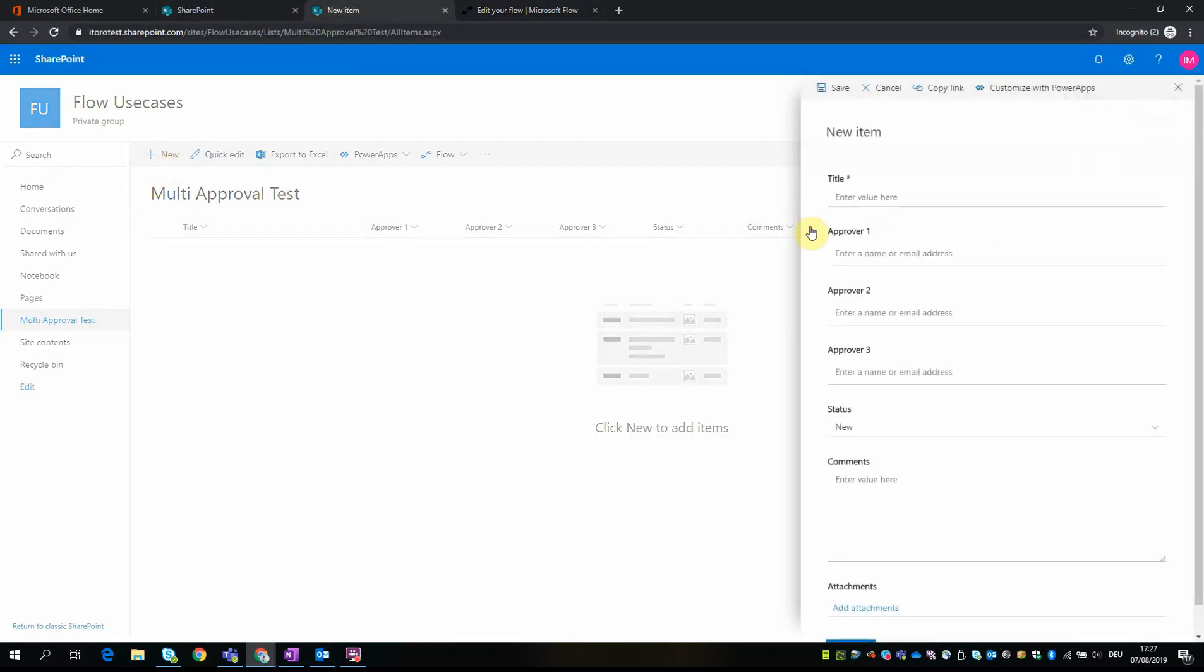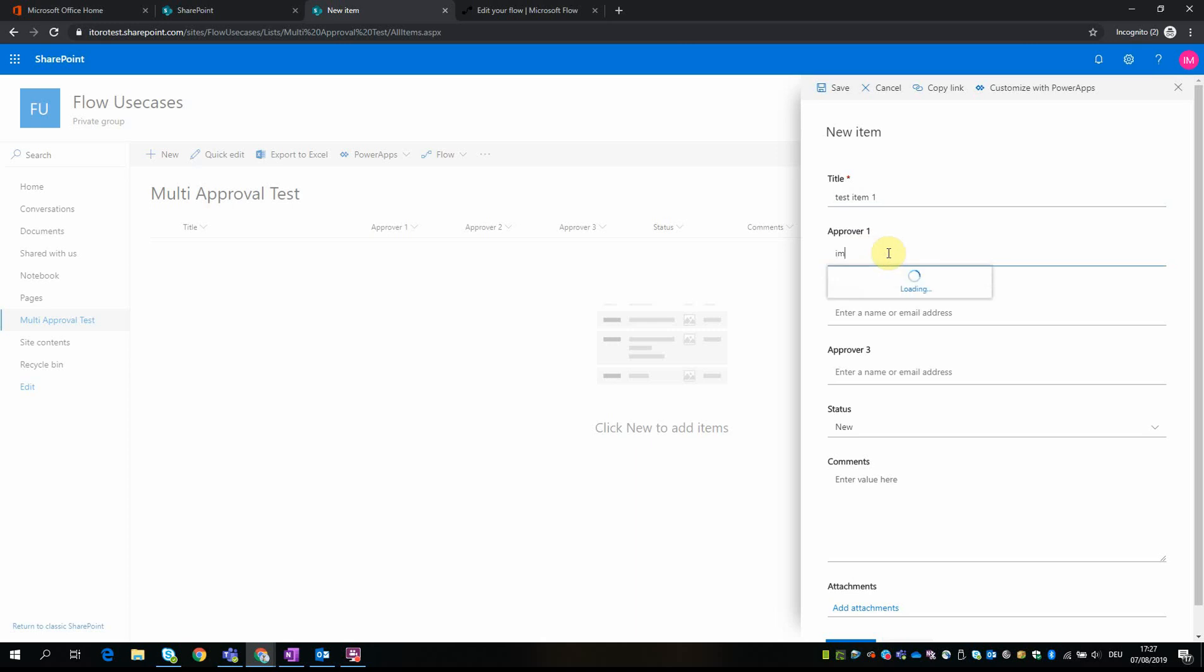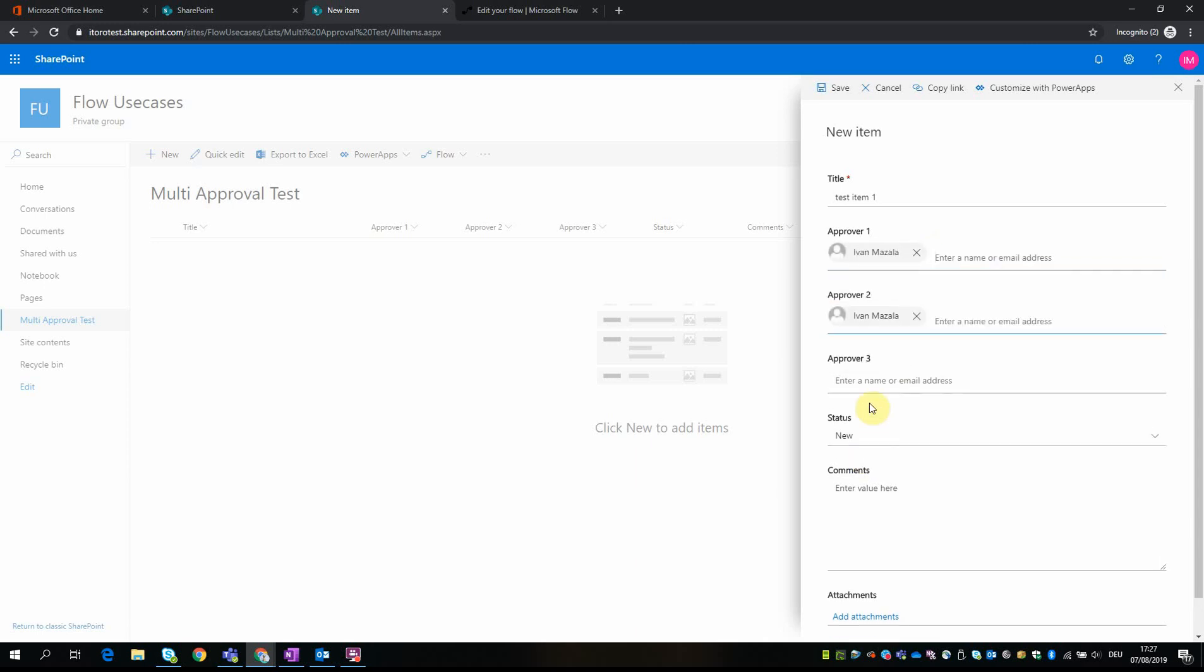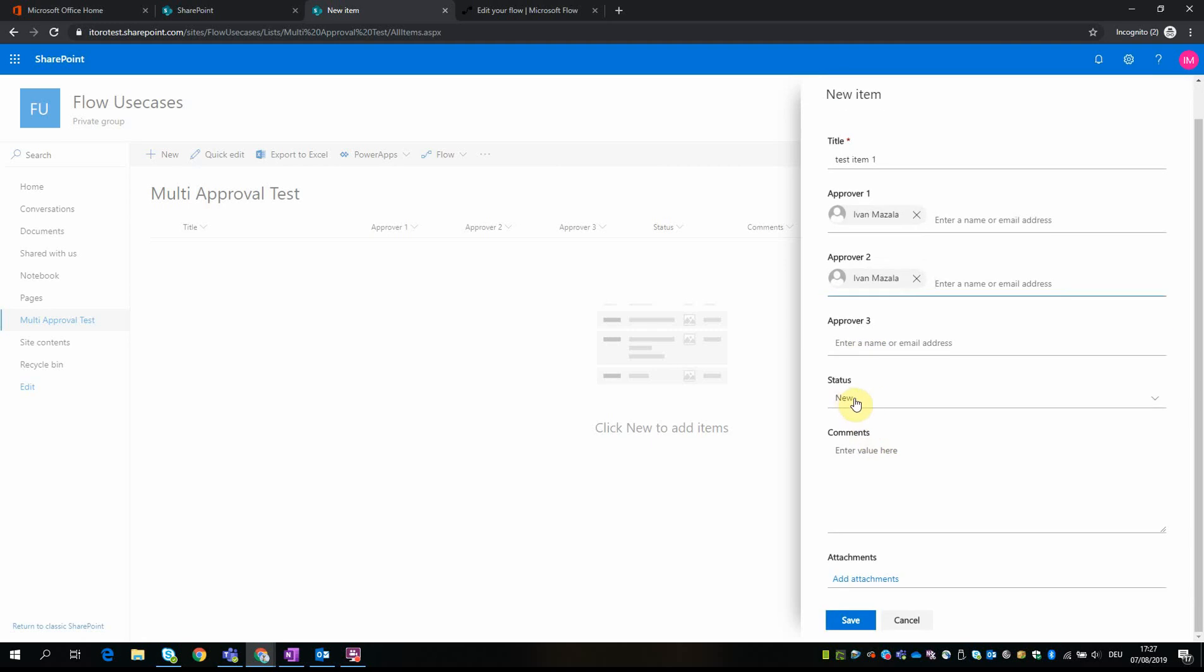And create a new item, just item 1, and for approver I just put myself. And the status I put it as new, the comments empty, and no attachments for the time being. Here you can put different people - for this test purpose I put myself two times, so I will get two requests to approve.